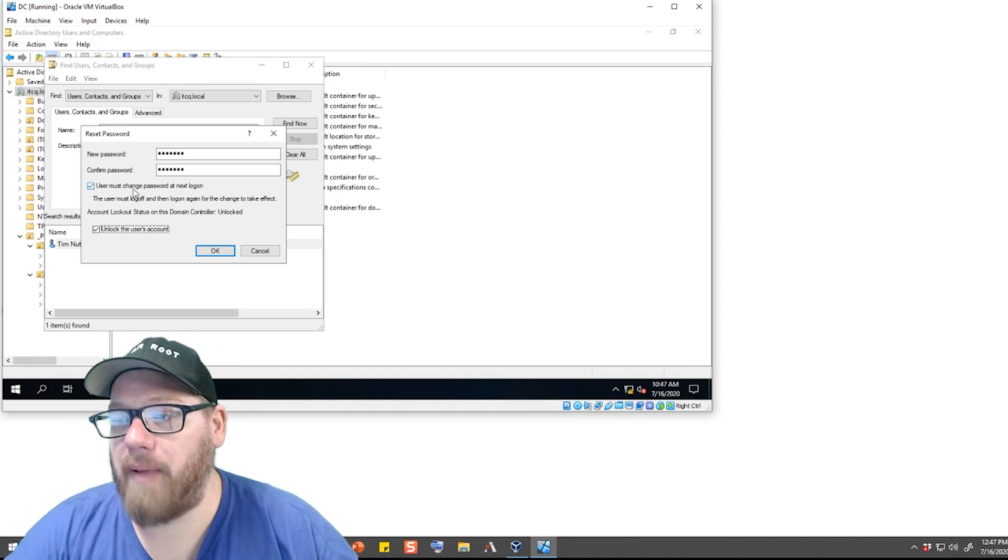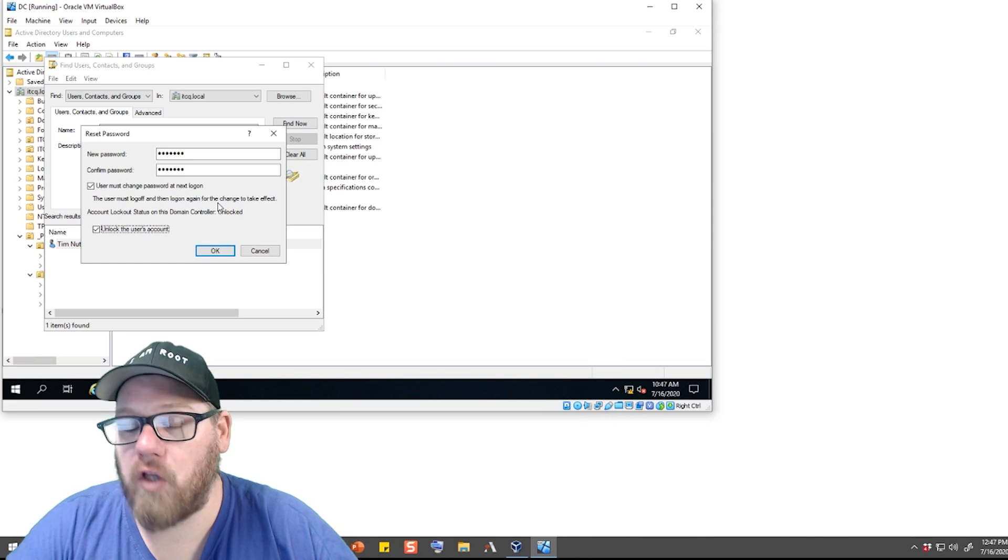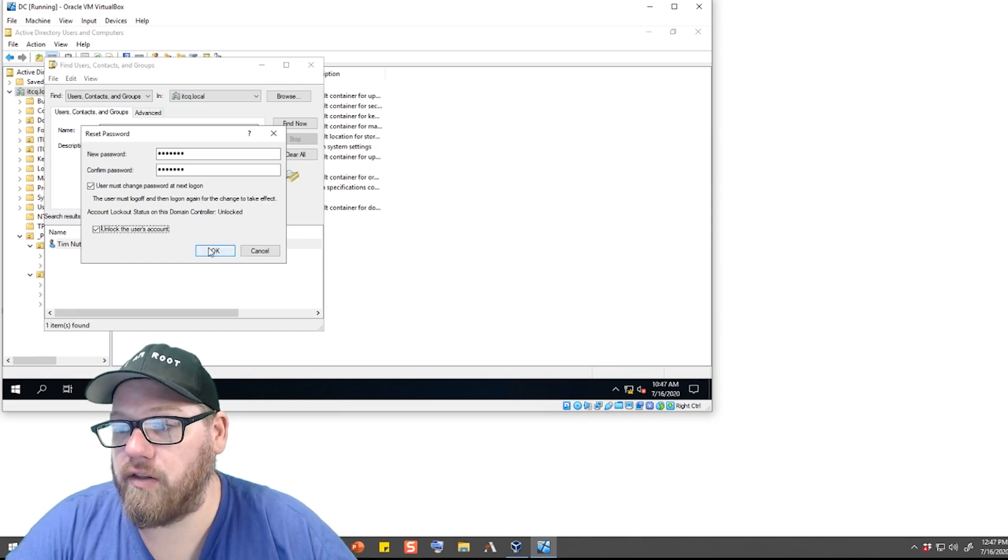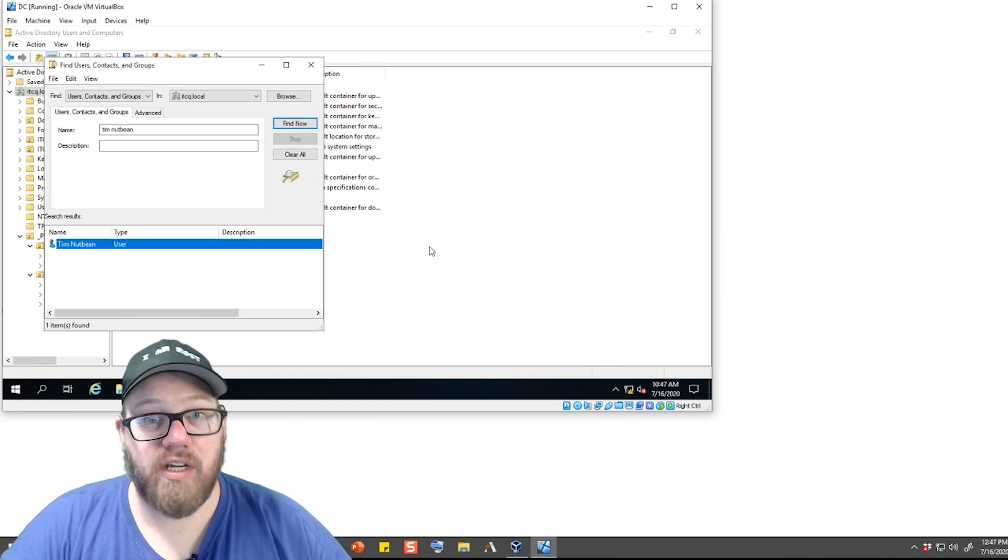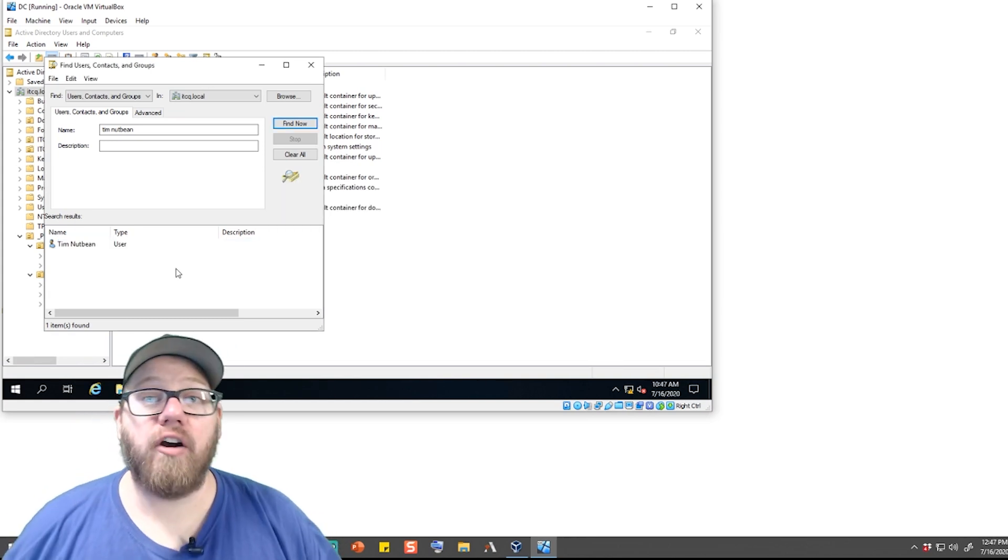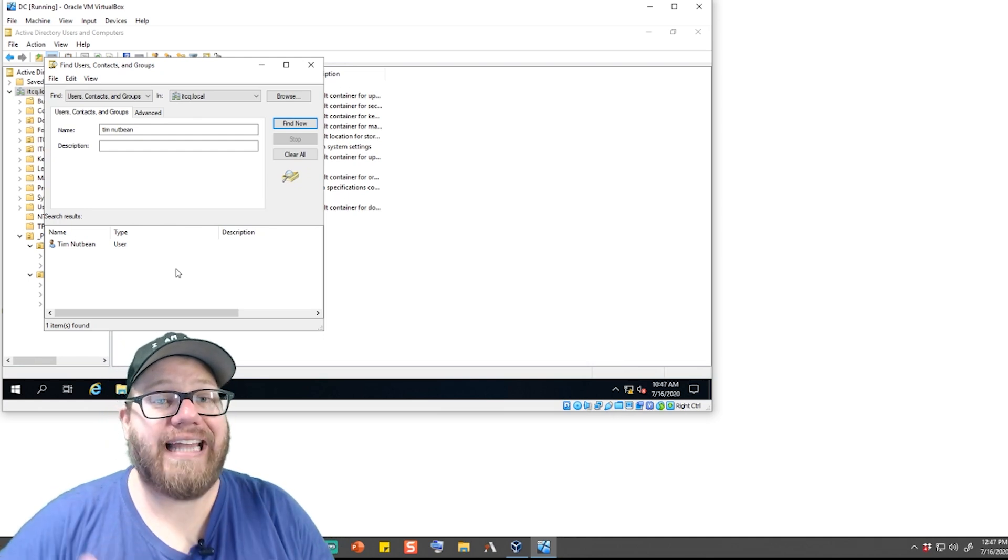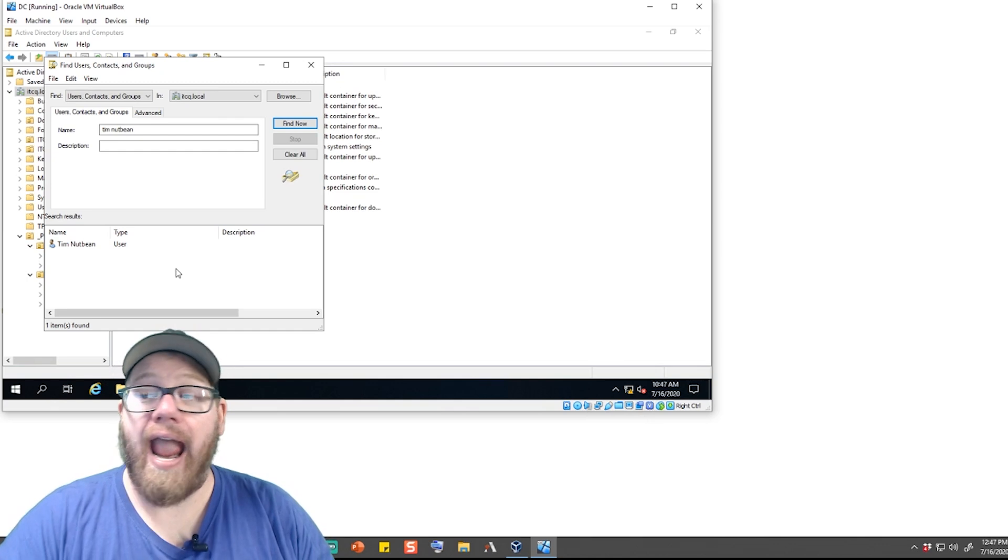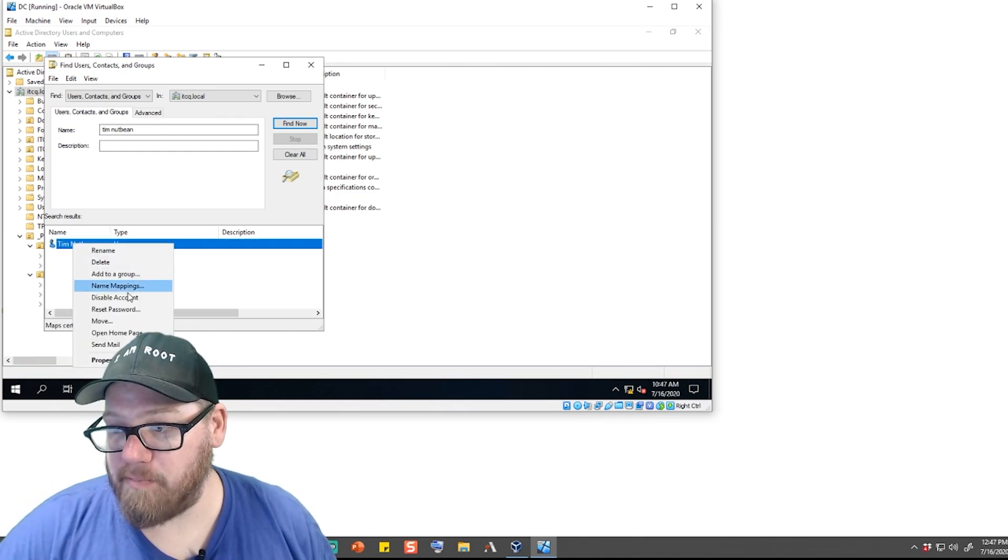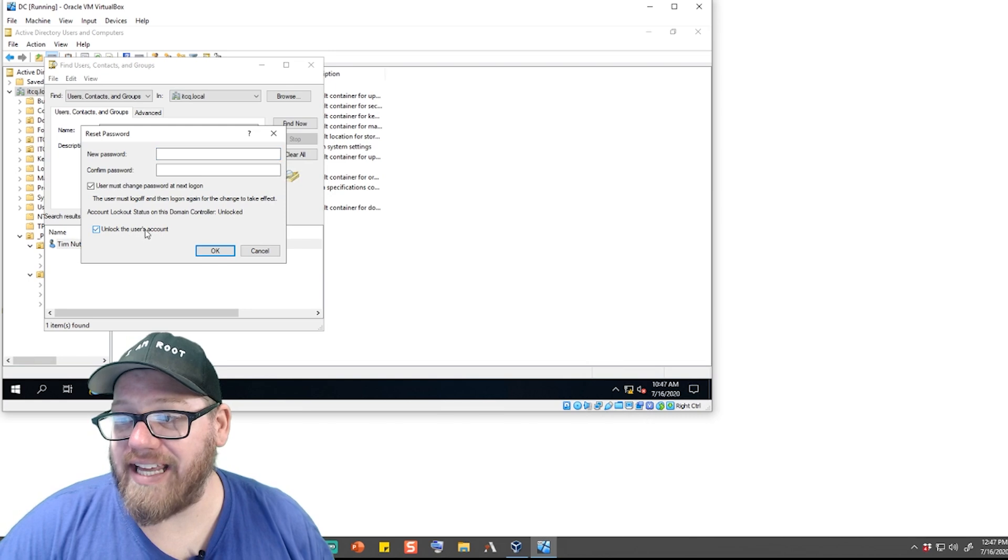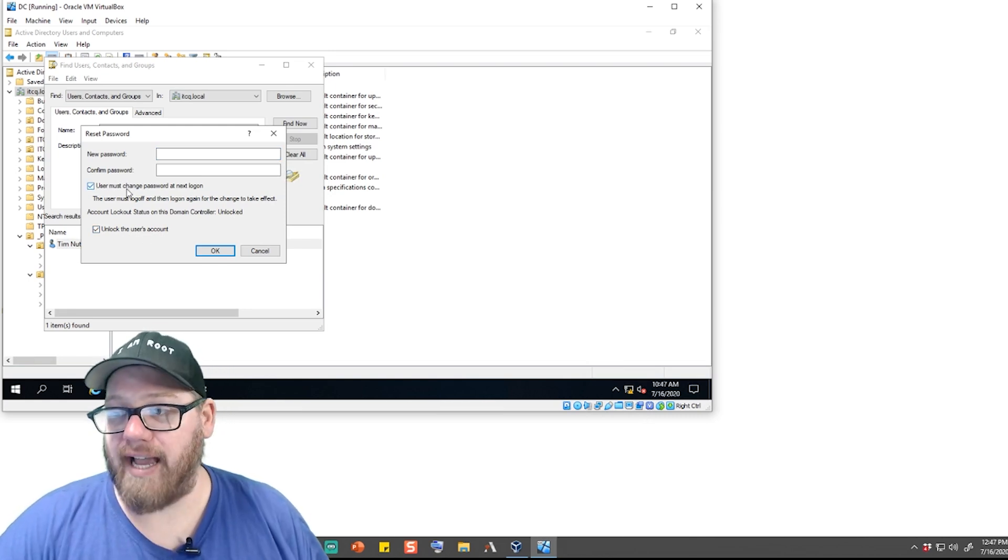User must change password at next logon, and make sure Unlock the User's Account is checked. The password for Tim Nutbean has been changed, so you can hit OK. Now you give that user the generic password that you created, and at that point they can then log into the system with that generic password. And because we checked these boxes here, we know that the account is going to be unlocked, so they should be able to access it.